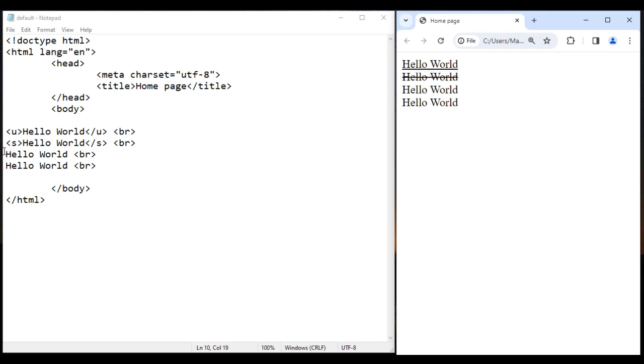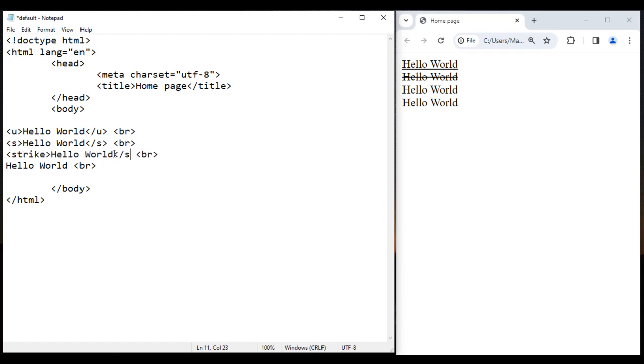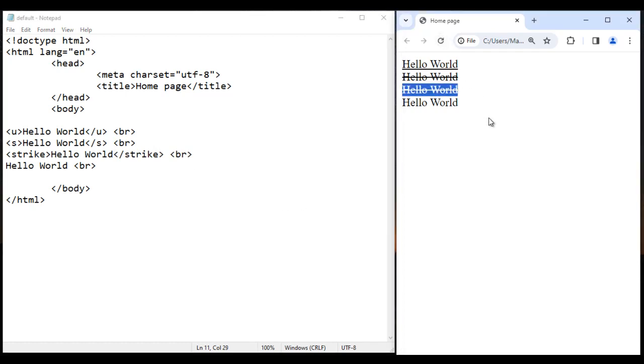Instead of s tag, we can use strike tag, s-t-r-i-k-e. I add opening strike tag and closing strike tag. I save this, go to browser and reload. You can see the third hello world is also strike through.